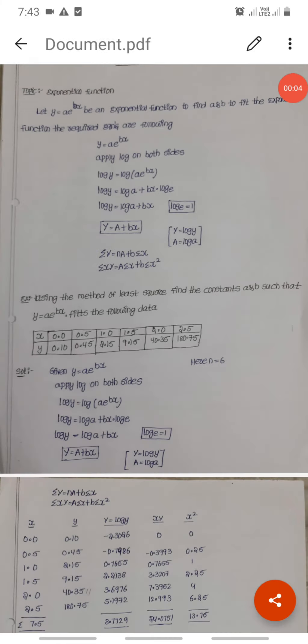Hi guys, welcome to my channel. This is Manoj. In this video I am going to explain about the exponential function — specifically y is equal to a into e power bx — and how to find the constants a and b.